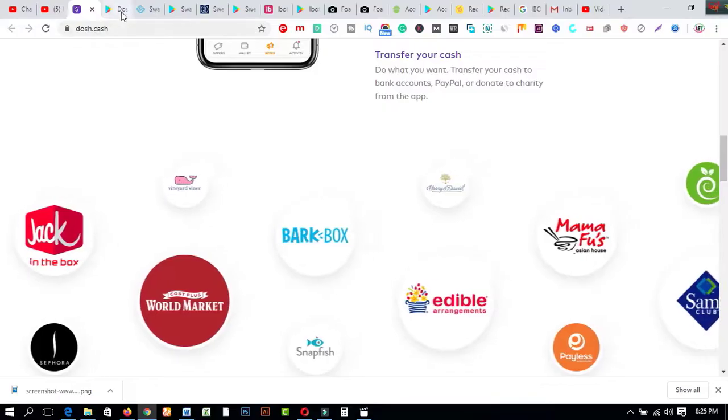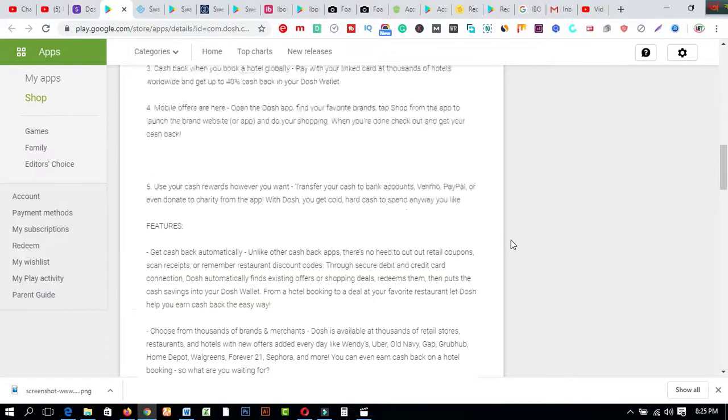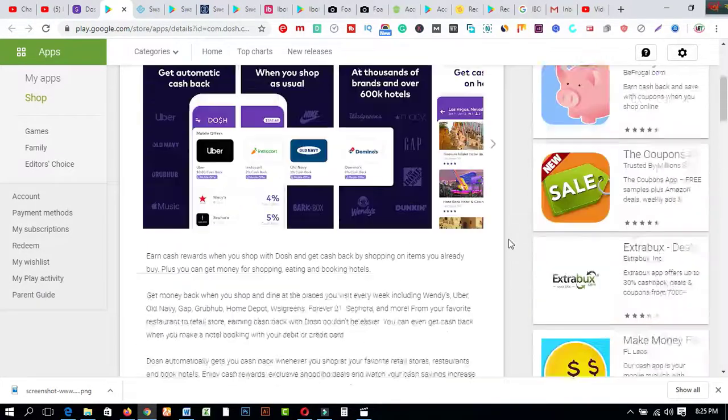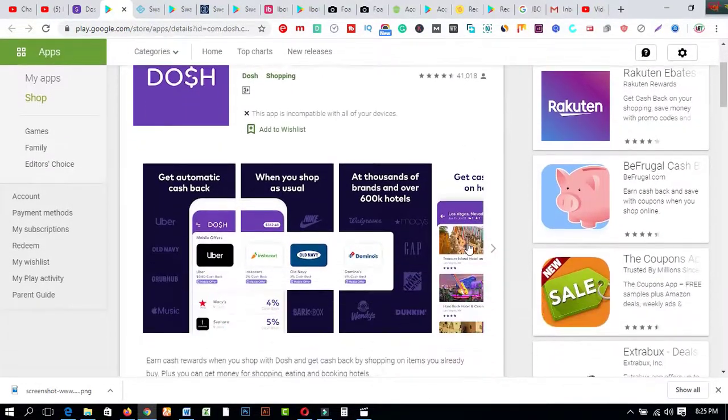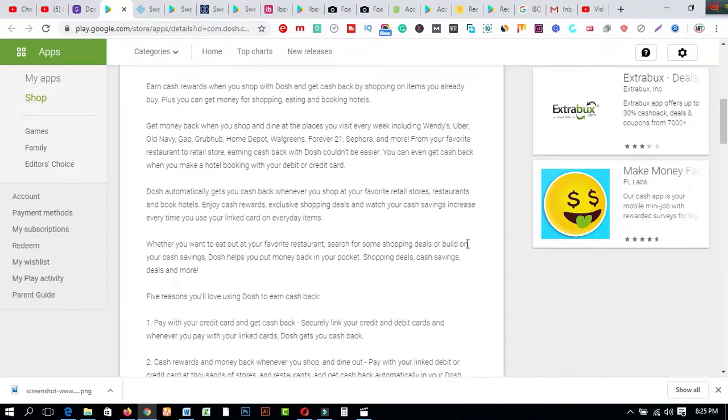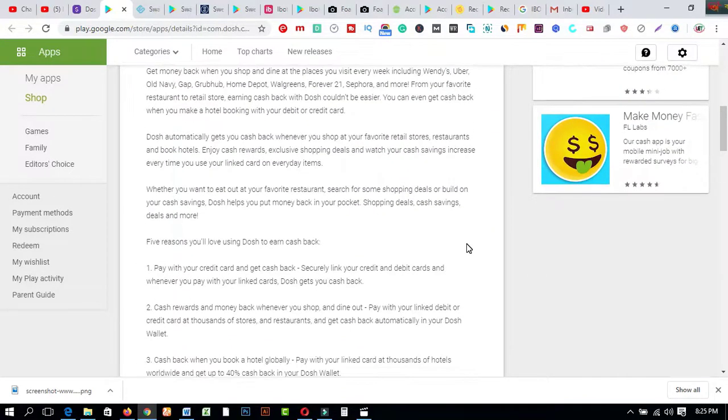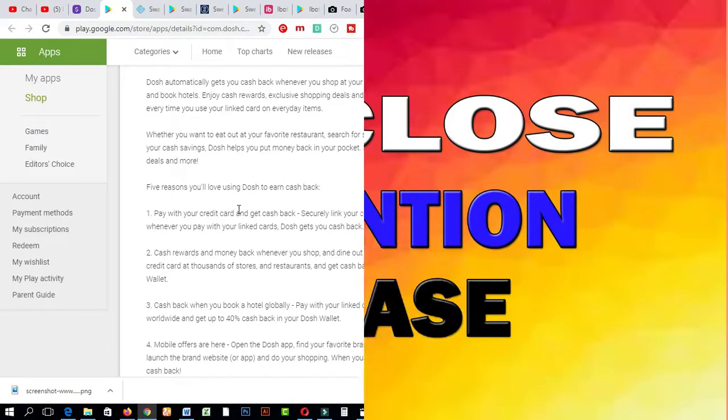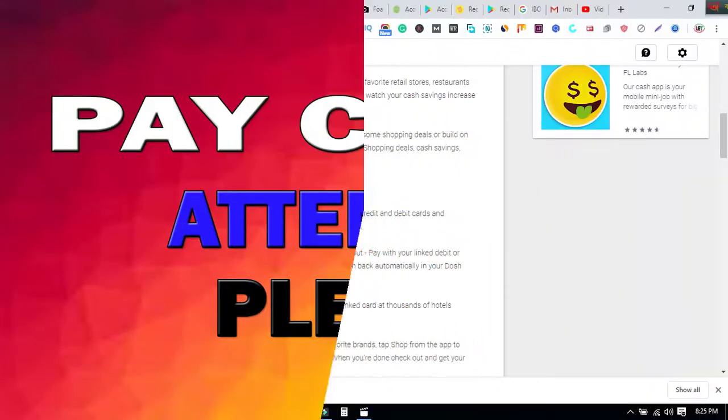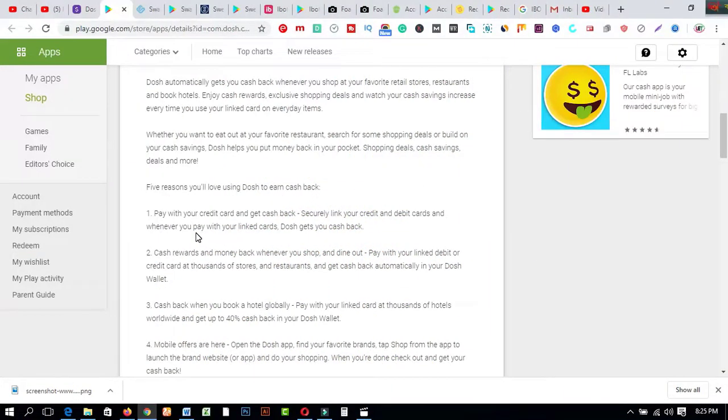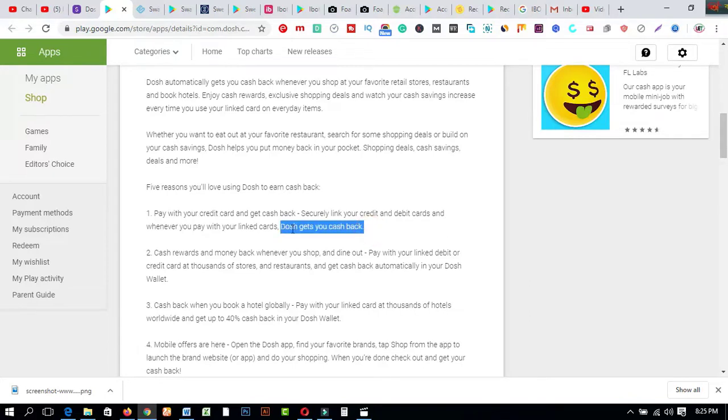So if let me show about this app coming to the Google Play Store. If you come to this interface you will get about this total app. Five reasons you will love using Dosh to earn cash back: pay with your credit card and get cash back. Securely link your credit and debit cards and whenever you pay with your linked cards, Dosh gets you cash back. This is amazing just only for you as a free.